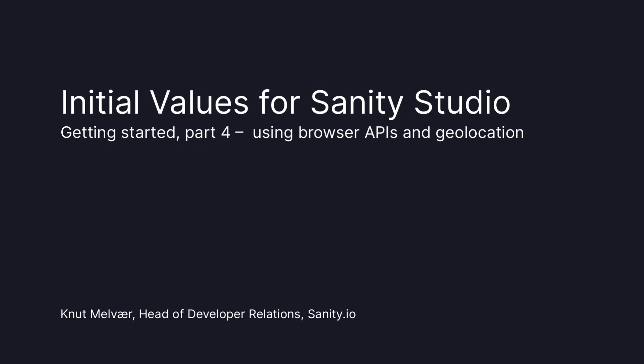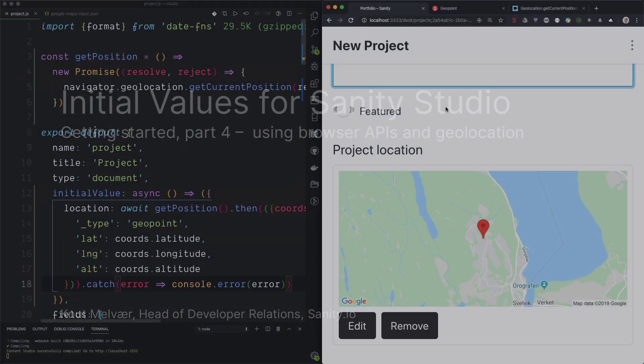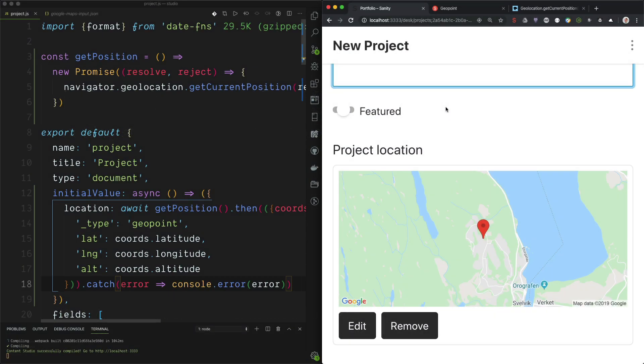Hi, I'm Knut. I'm a developer advocate at Sanity.io and in this video I will show you how to get the current position from the web API and use that as an initial value for your document. I will also show you how to make a promise of that function in order to use the async functionality with initial value.